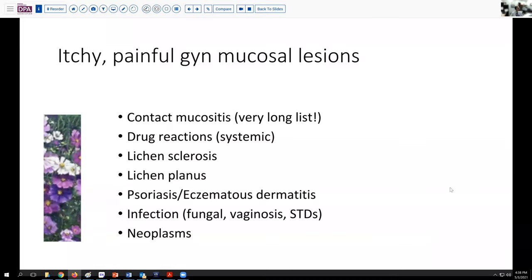It's very helpful to think clinically about the sorts of things that can cause mucosal irritation, painful or itchy lesions. Chief among these would be contact mucositis, which includes a very long list of potential irritants ranging from laundry detergent to clothing to creams, pessaries, and other items that may come in contact with these delicate areas.